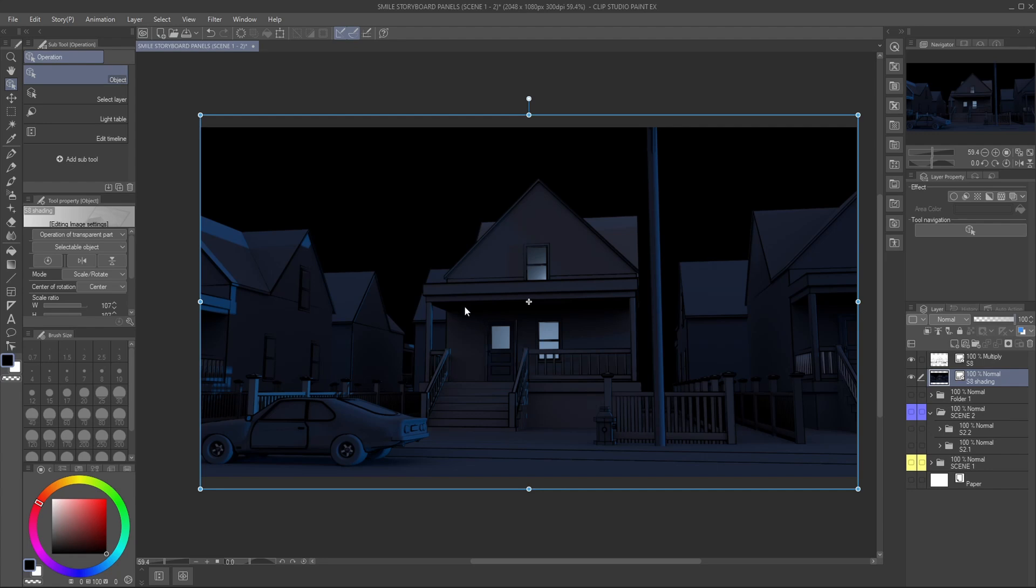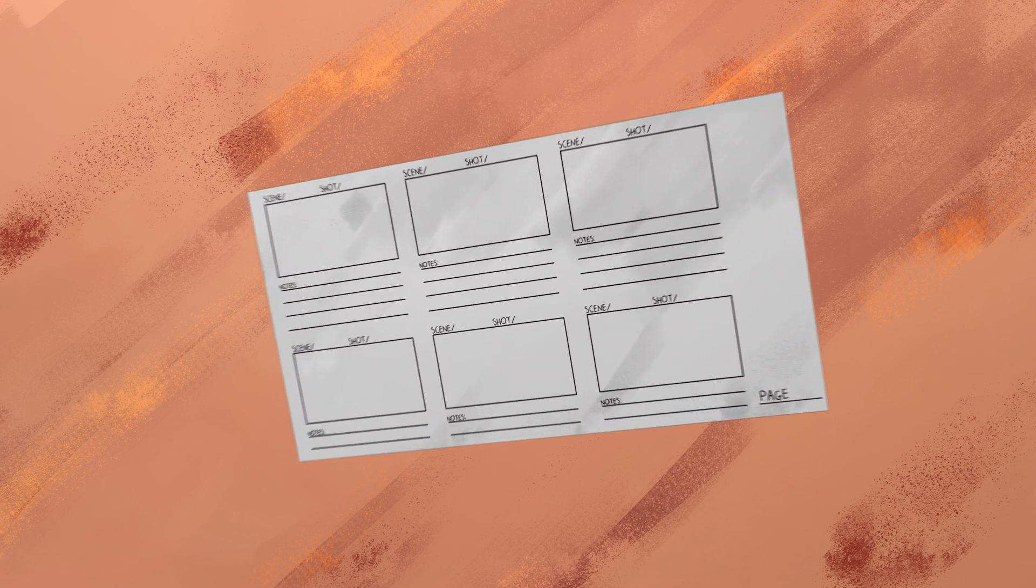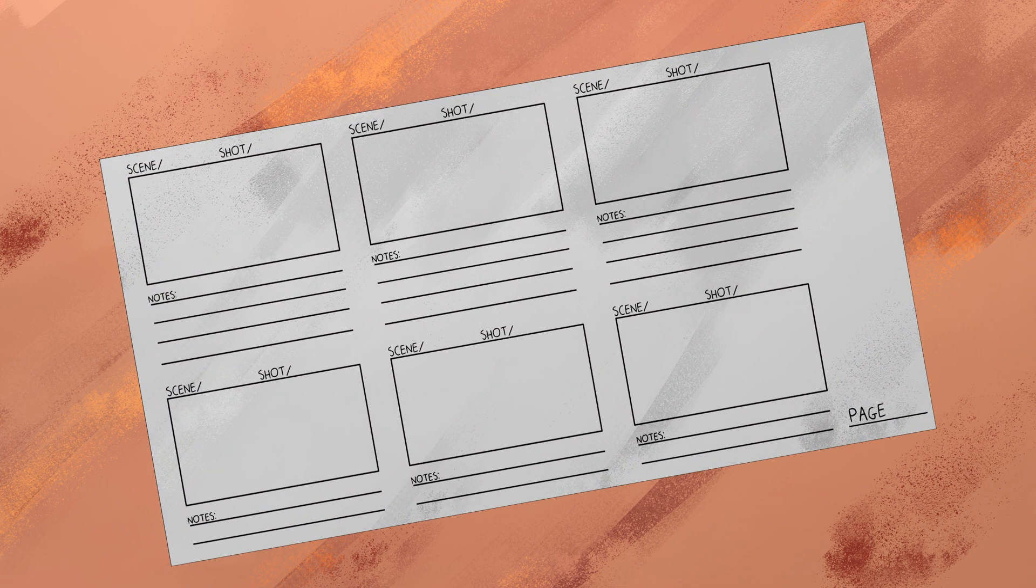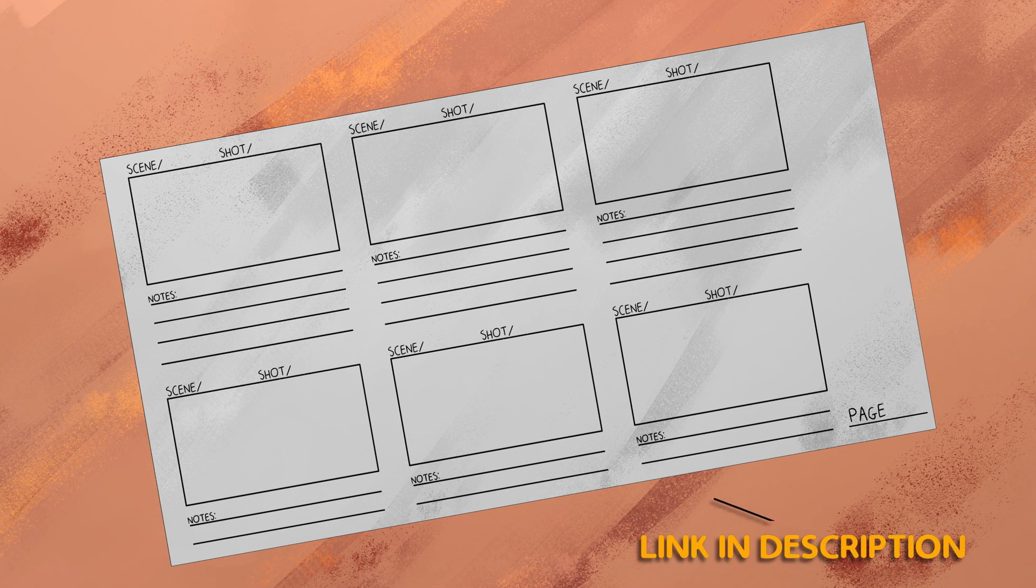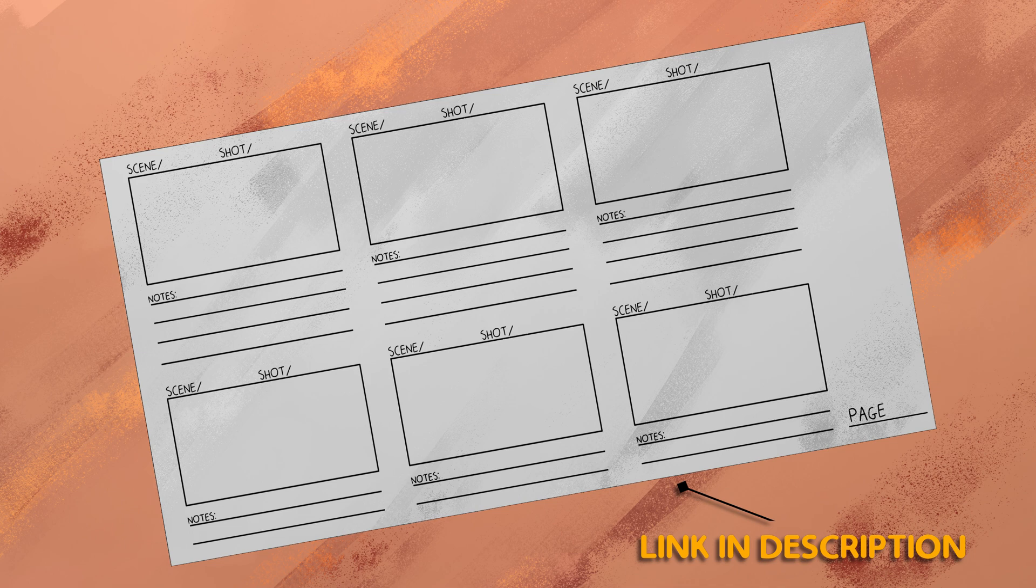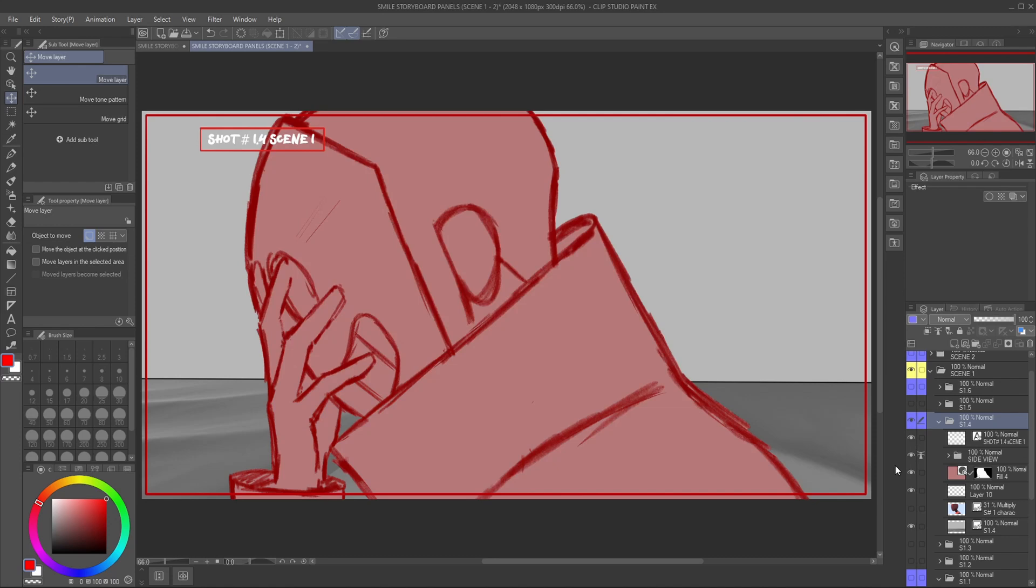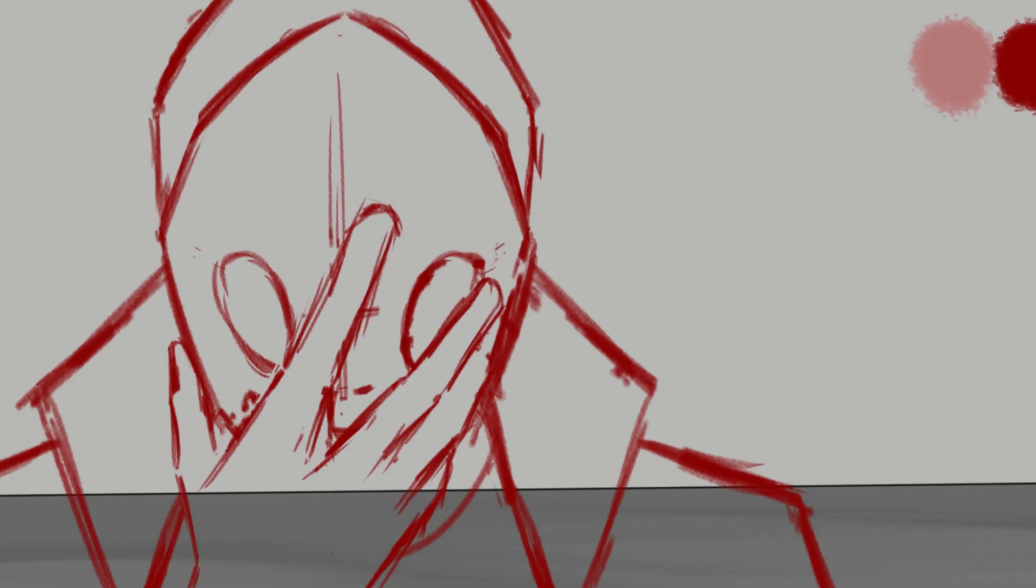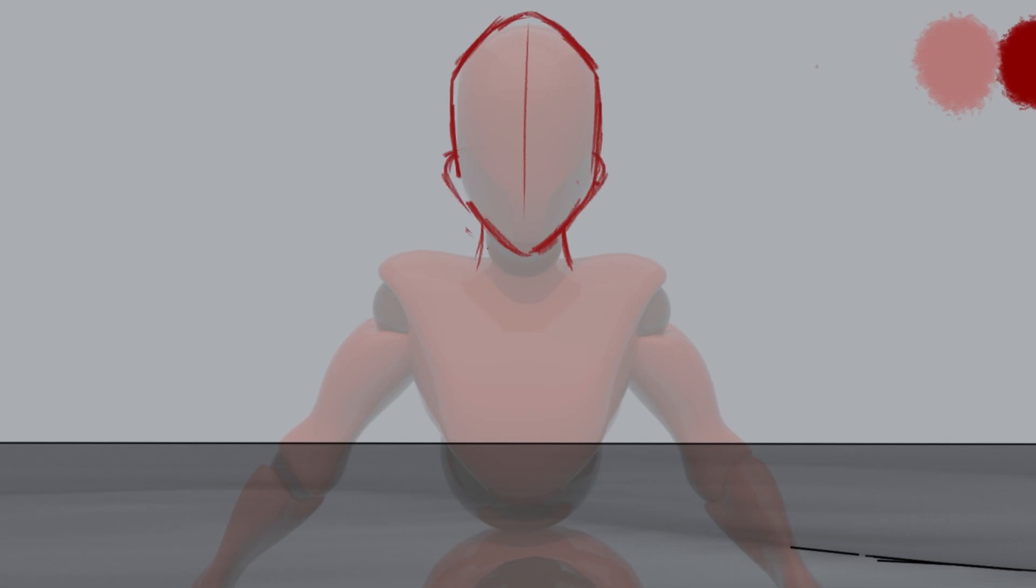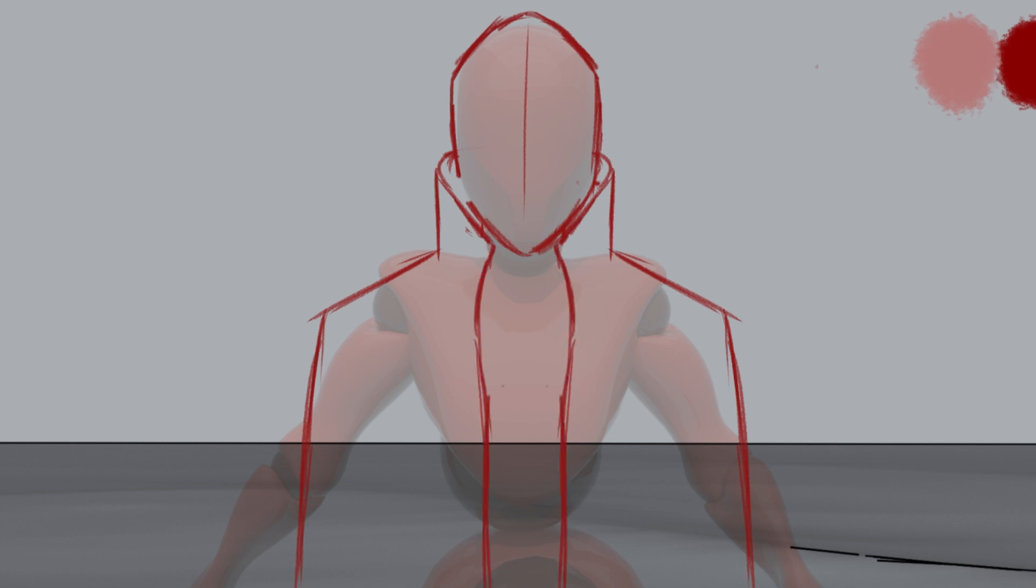Now to create the actual storyboard, the first thing you'll need are storyboard panels. Here is a template that I created inspired by CAD Sketch, and you'll have it free to download in the description. Now that the backgrounds are in Clip Studio Paint, I'll start to draw my characters for each shot, then arrange them in the panels based on the progression of the story.